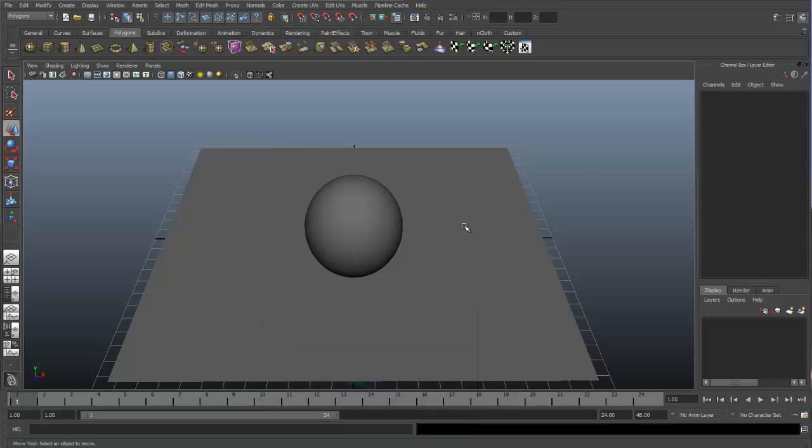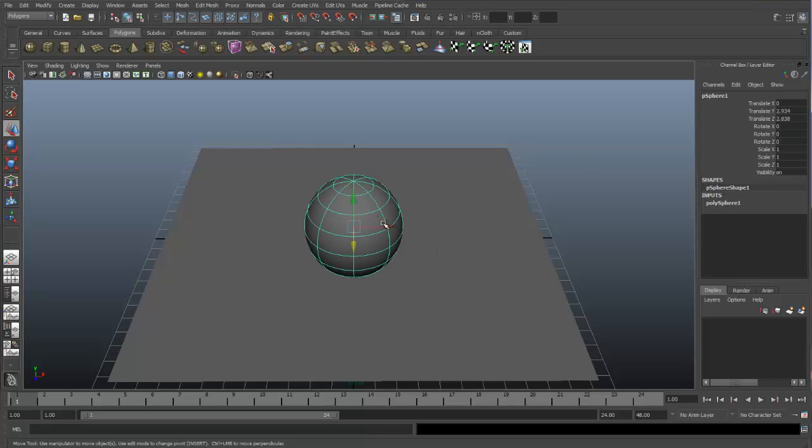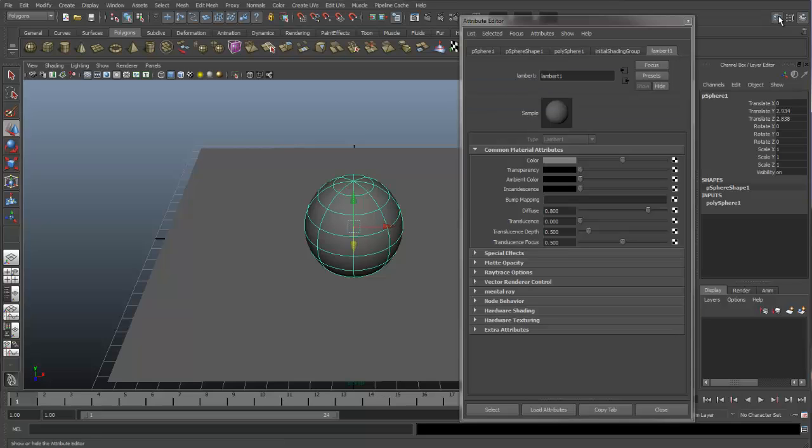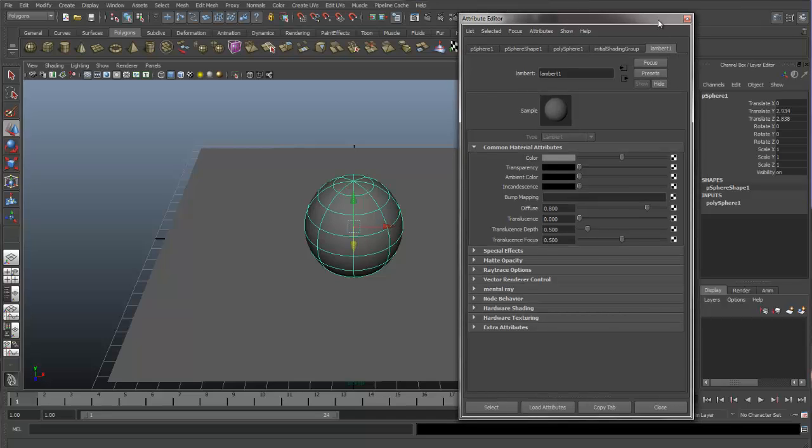In Maya, when you create a new primitive, you automatically have a shader assigned to it. So everything has a shader assigned to it. Let's click on the sphere and we'll go to the Attribute Editor and we see that we have a Lambert assigned to the sphere and it's called Lambert 1. This is the default shader that Maya assigns everything when it's newly created.